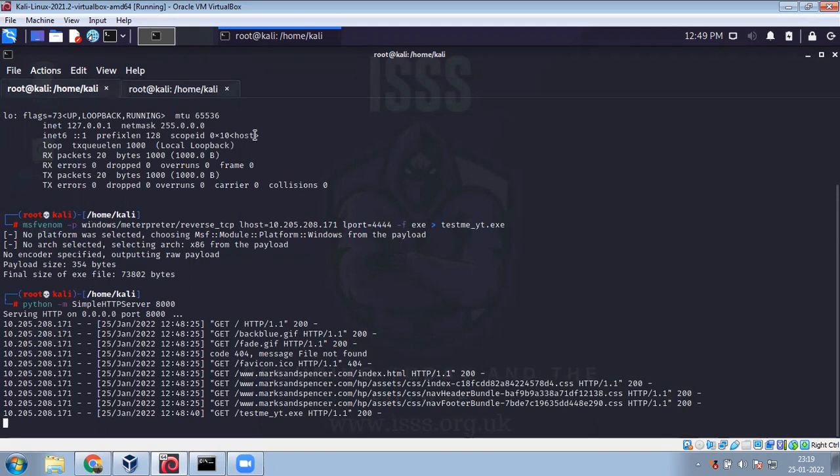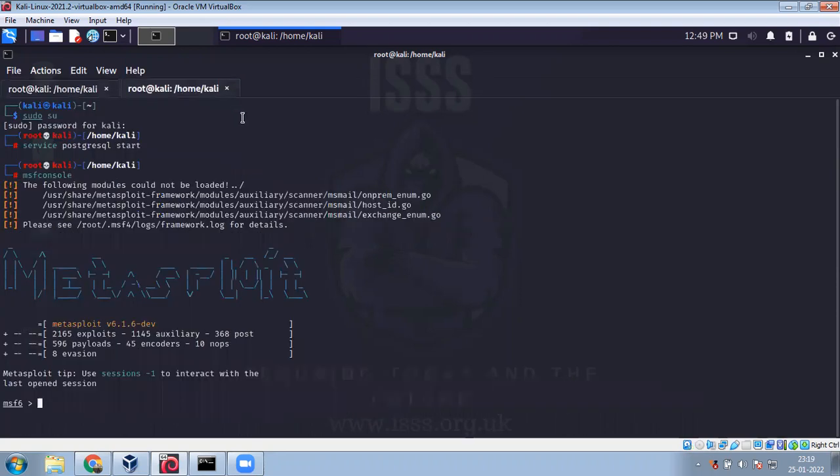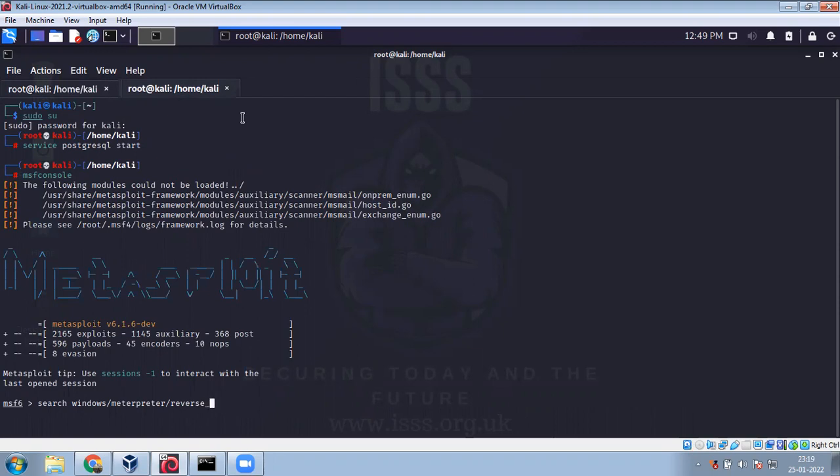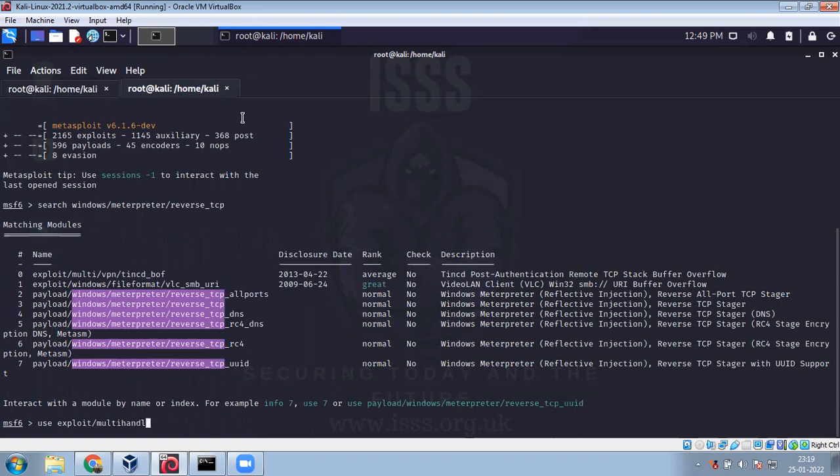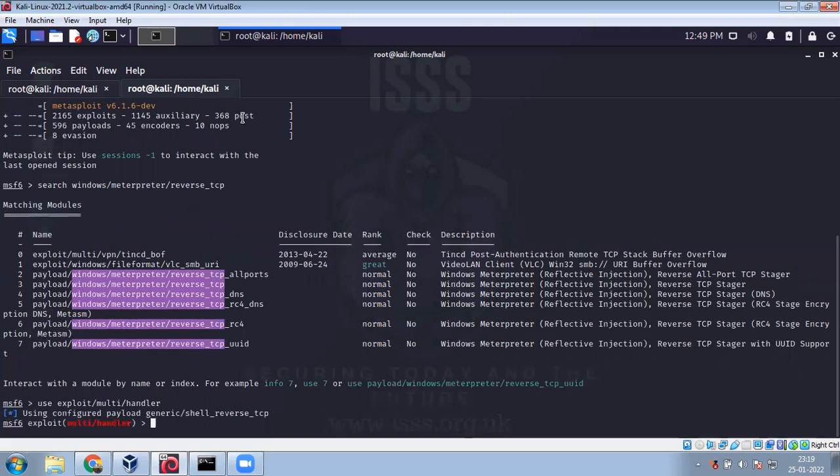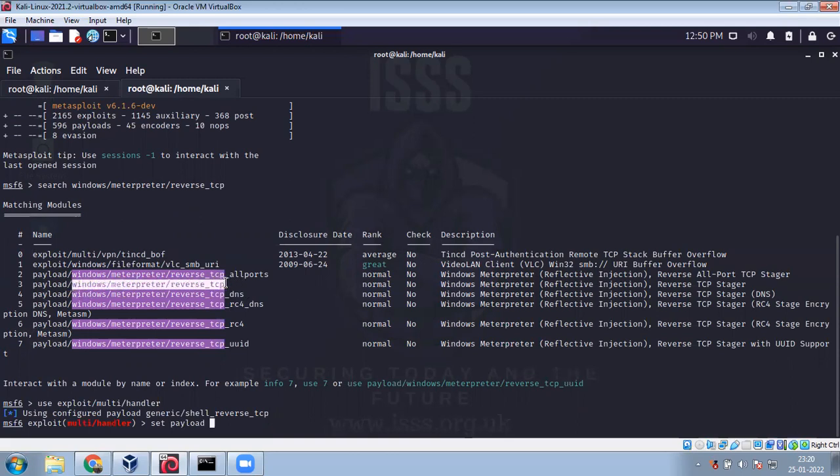The payload that we use here is Windows Meterpreter reverse TCP. There's Linux Meterpreter, Android Meterpreter - there's a lot of Meterpreters that you can use. You can search Windows Meterpreter reverse. So use exploit multi handler.